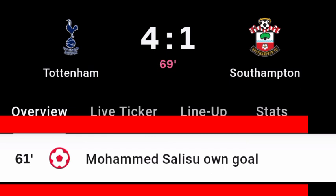Muhammad Salisu's own goal against Tottenham — Tottenham 4, Southampton 1. Unfortunately for Southampton team.